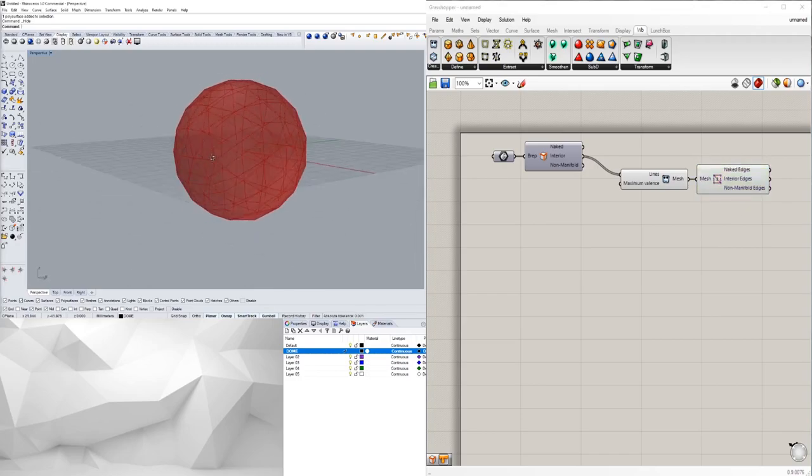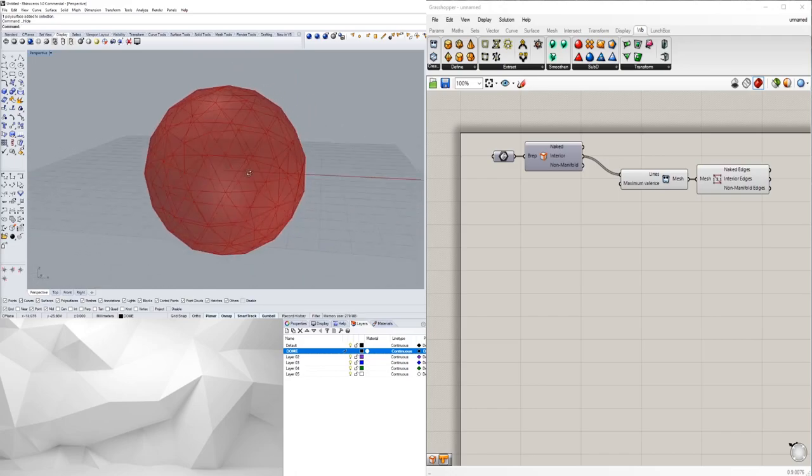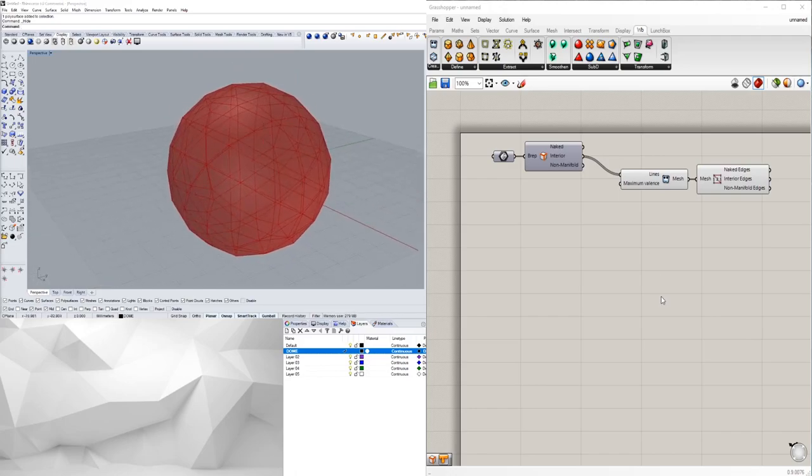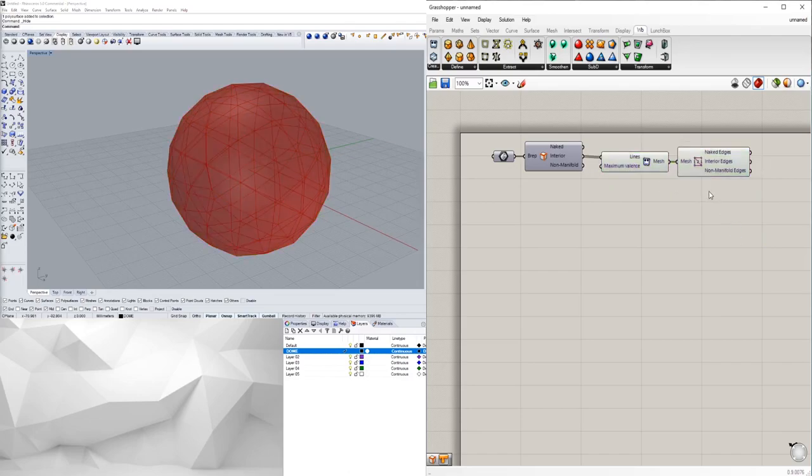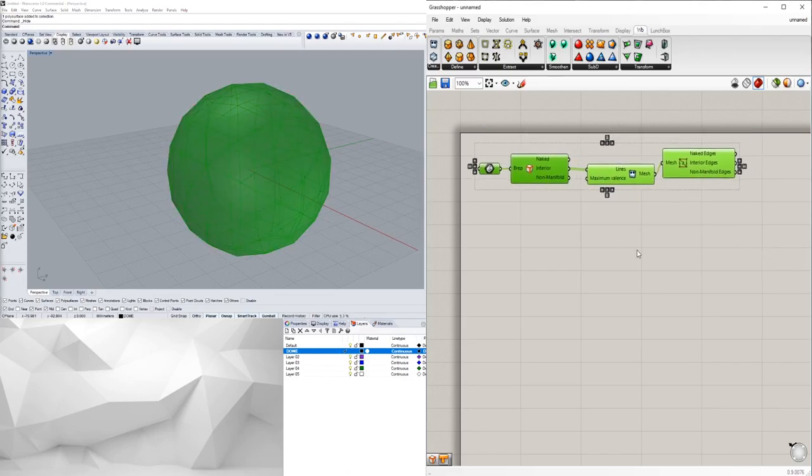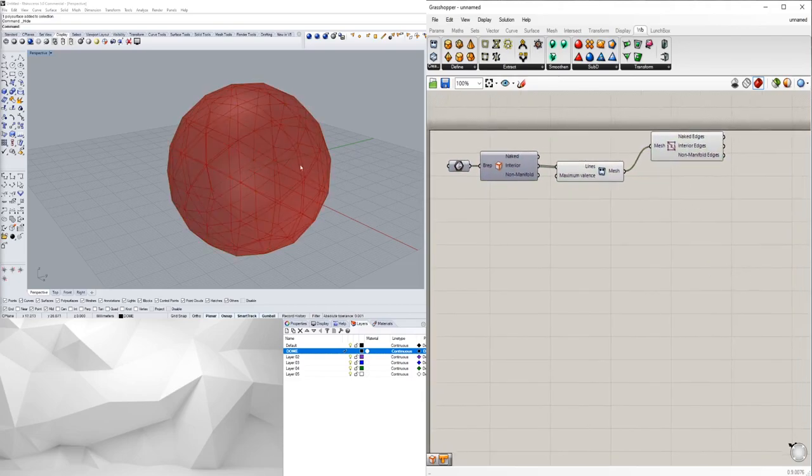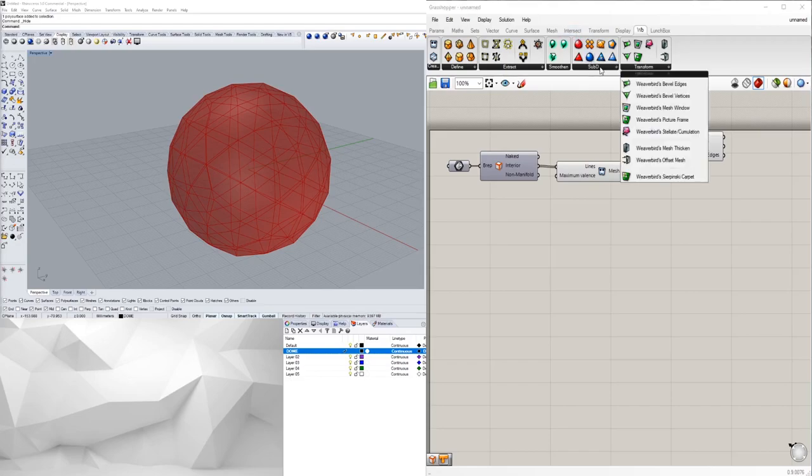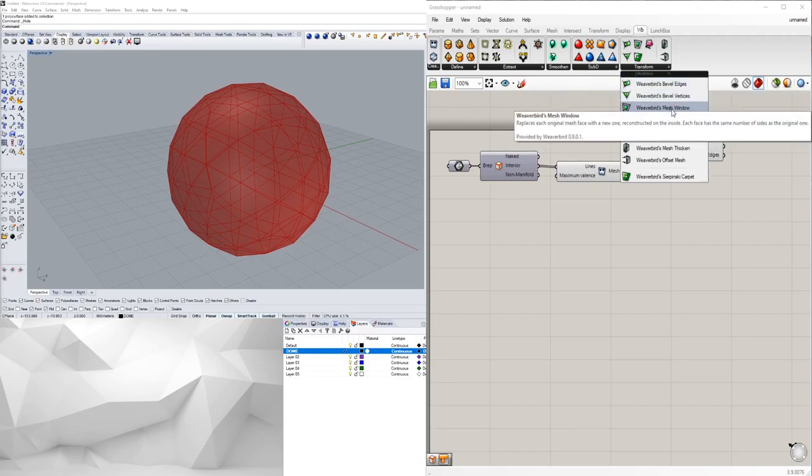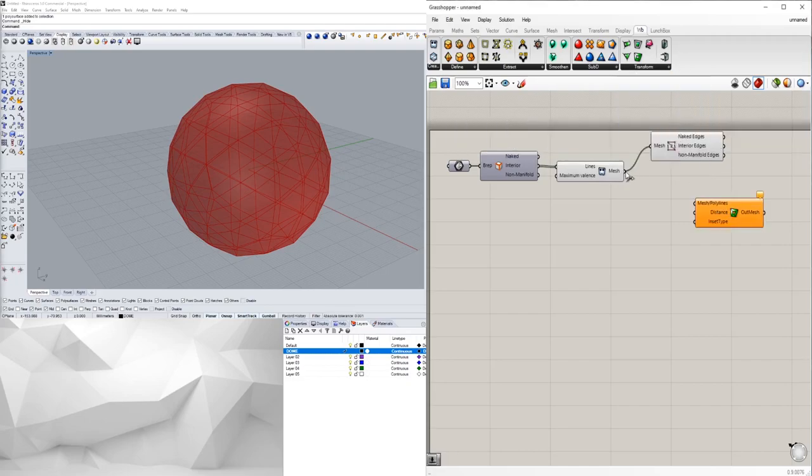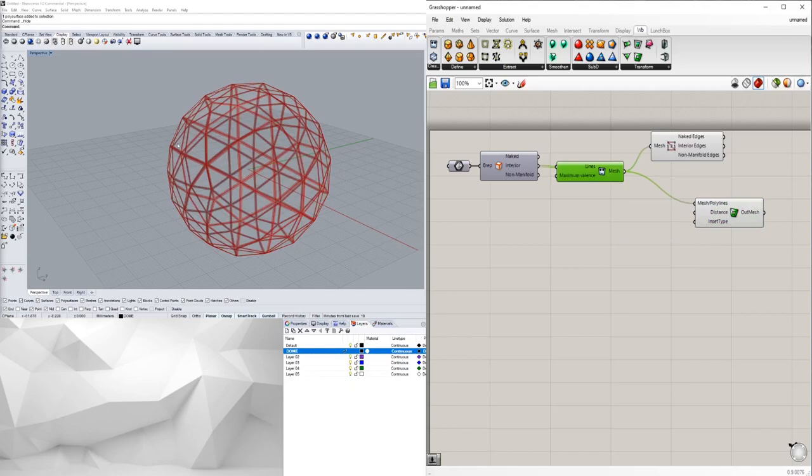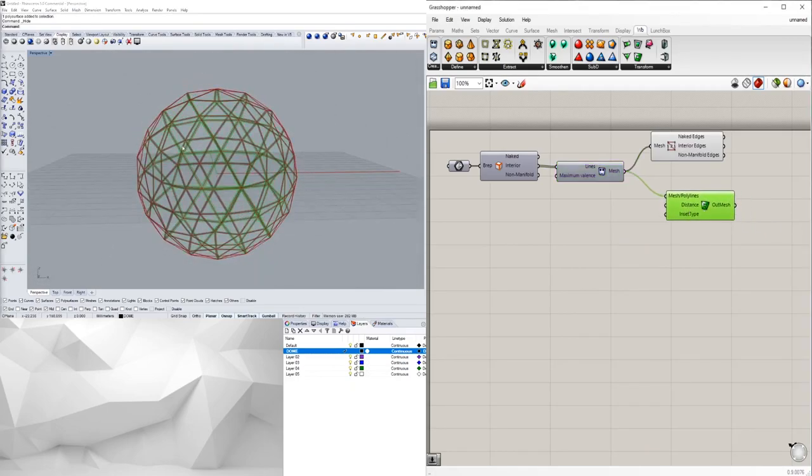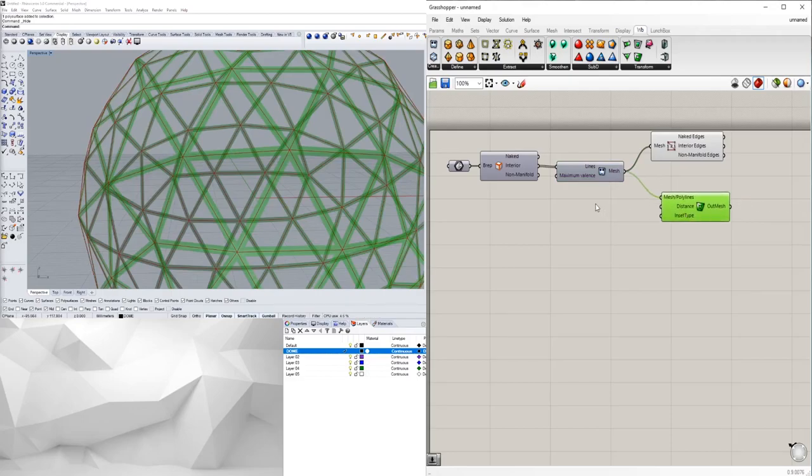The next step is going to be to subdivide it further using some of the Weaverbird components here. One of the ways to create basically a frame is going to be to take this subdivide and you can create the picture frame. We can go like this. Now we will hide this one and now we see that we have the ability to create basically a wireframe thickness.